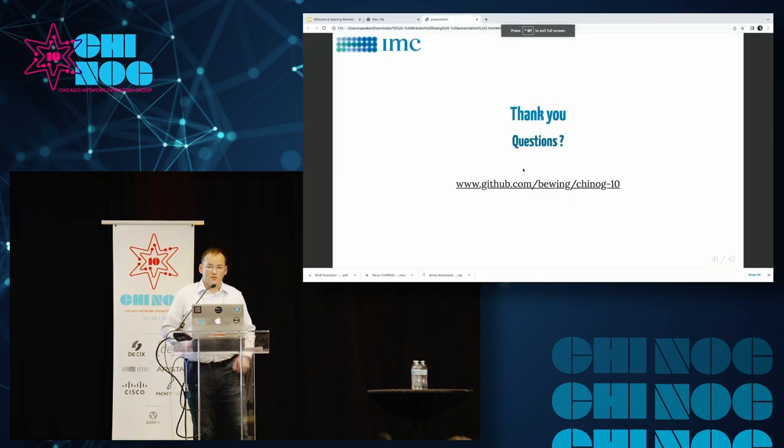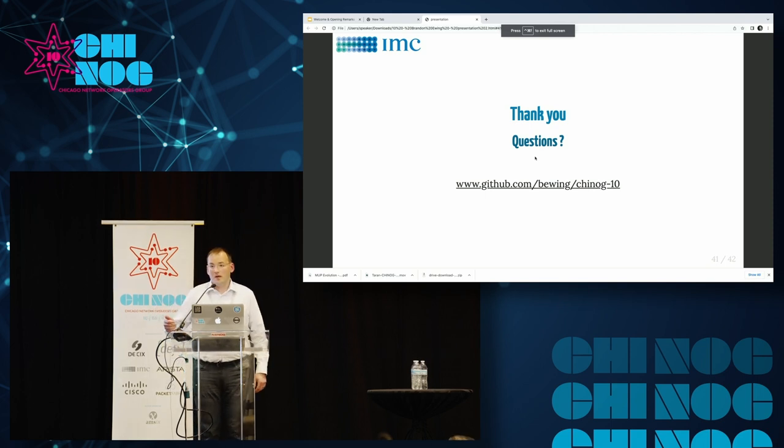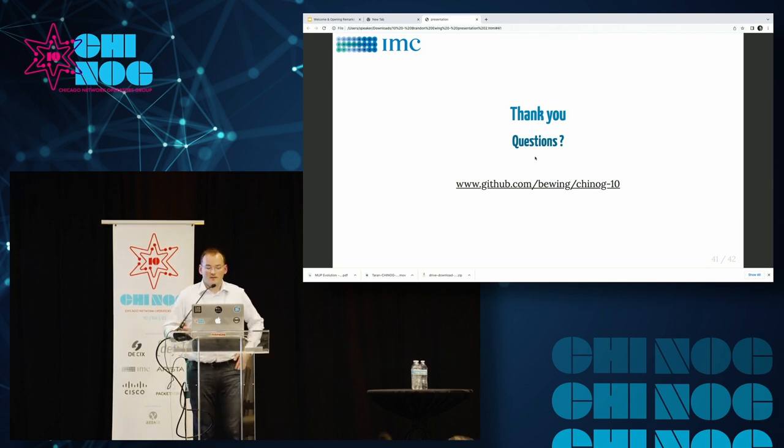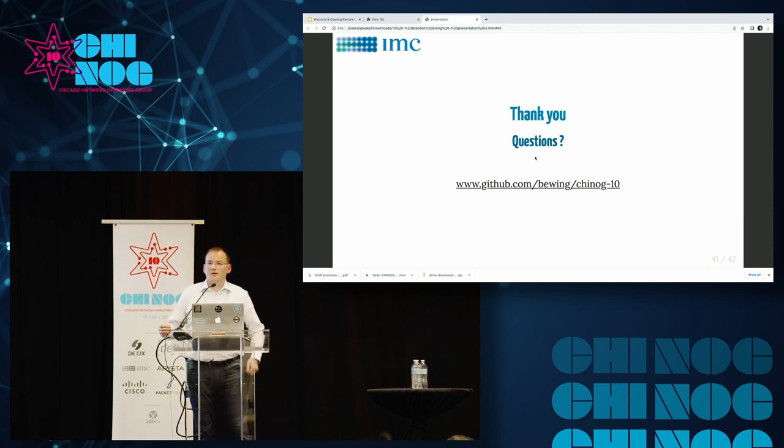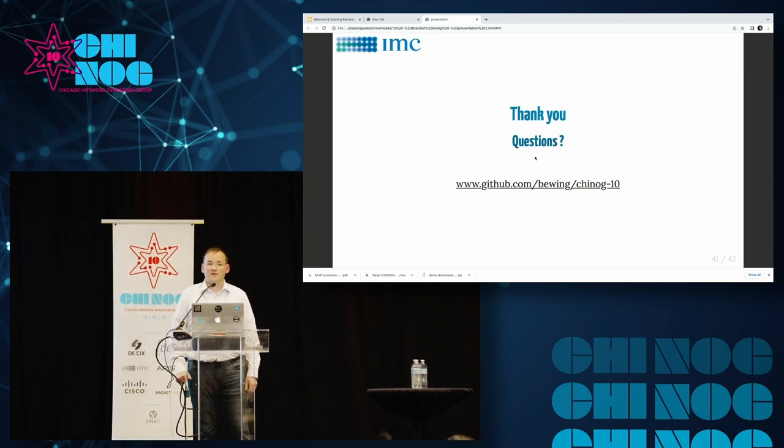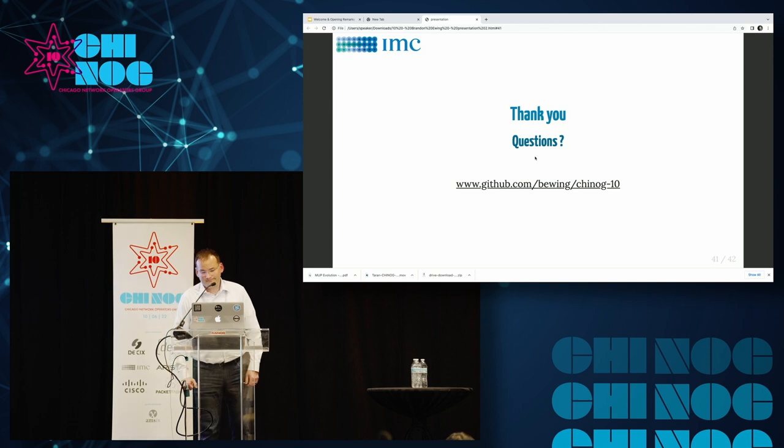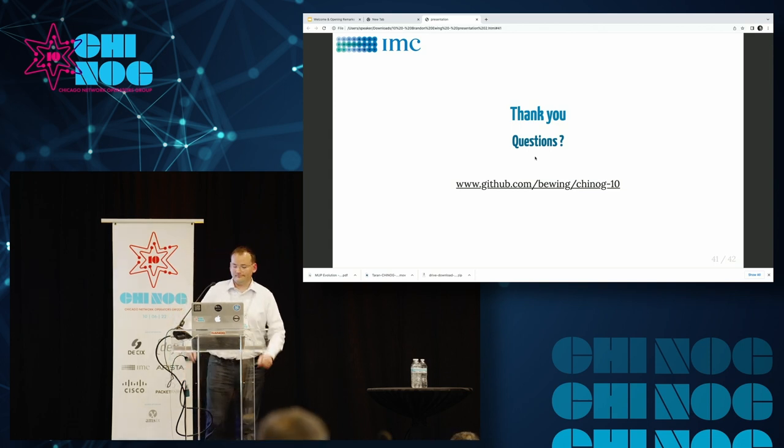Again, thank you all. That is pretty much the end of my presentation. All of this code is available on GitHub. I will be here for the meet and greet by the IMC table if anyone wants to talk anything more about this. So thank you all very much. Thank you.